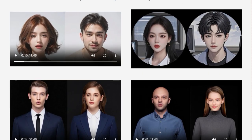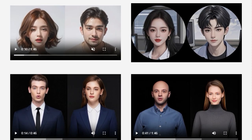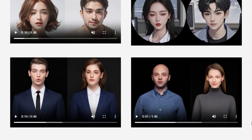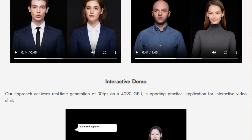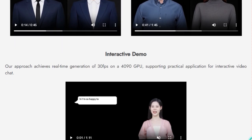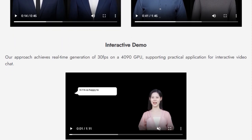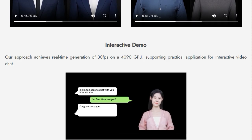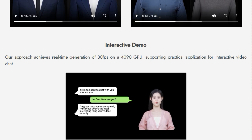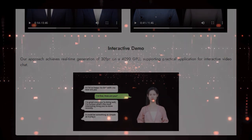Finally, the fact that this entire pipeline is designed for real-time generation — achieving up to 30 frames per second on a standard 4090 GPU — makes it incredibly practical for interactive video chat applications. This capability to generate everything from talking heads with expressive faces to full upper-body animations with hand gestures, all in real-time and with stylistic control, is what makes Chat Anyone truly unique.